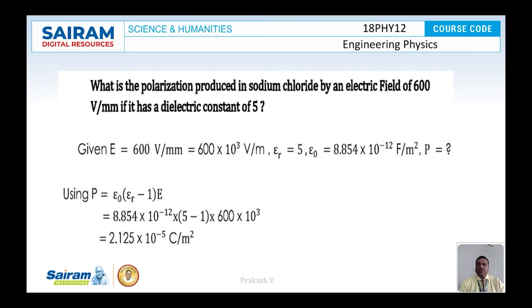What is the value of P? The formula used is P = ε₀(εᵣ − 1)E, that is 8.854×10⁻¹² × (5 − 1) × 600×10³. After simplification, the value of P = 2.125×10⁻⁵ coulomb per meter square.